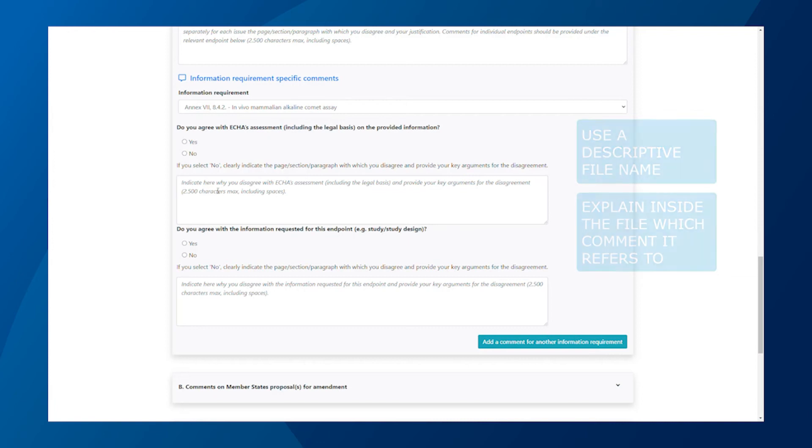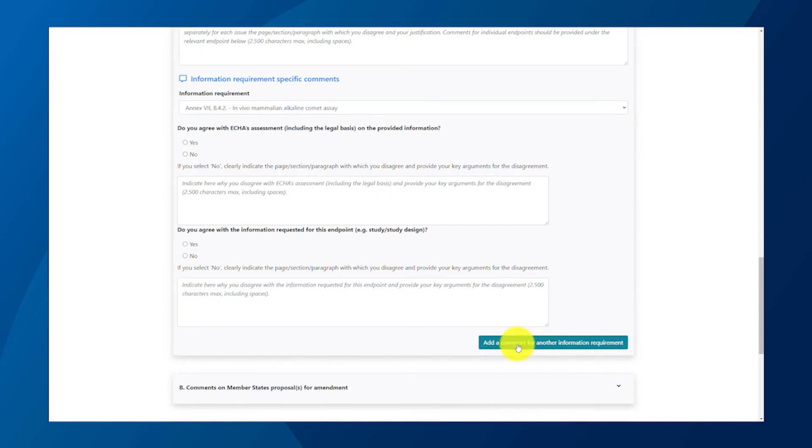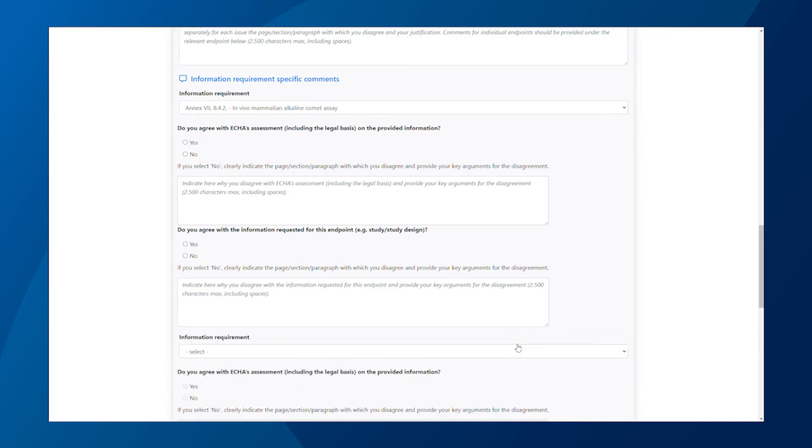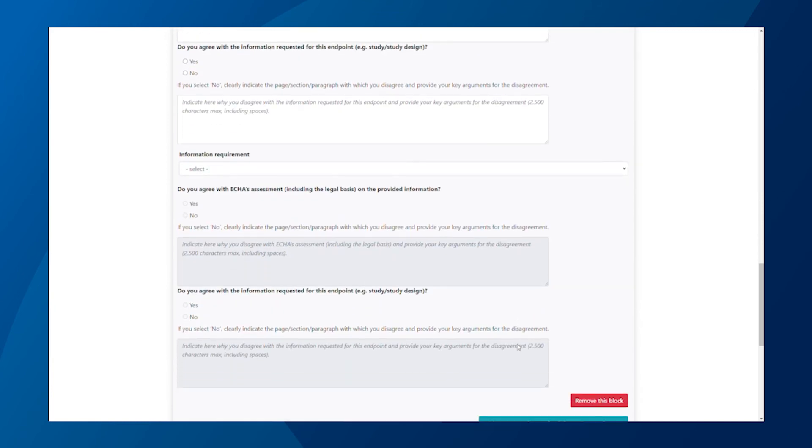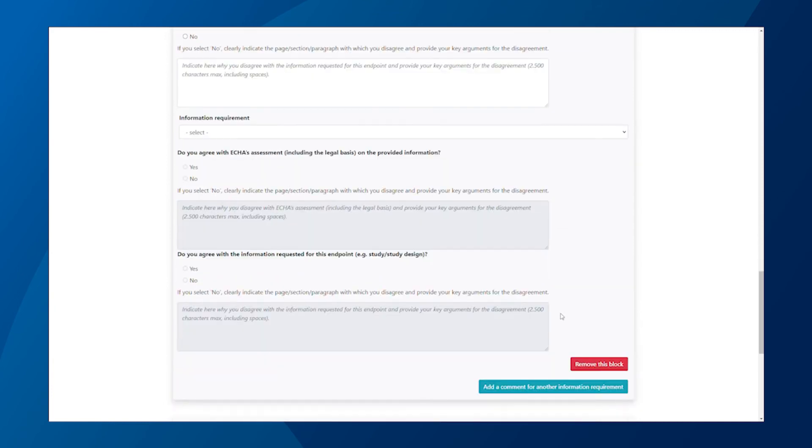You can add a comment for other information requirements here. If you have added too many blocks, you can remove them by clicking the Remove this block button.